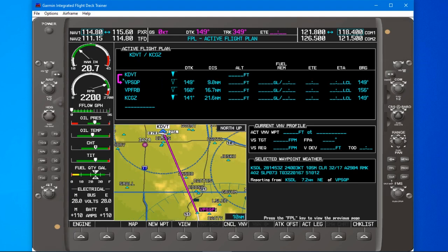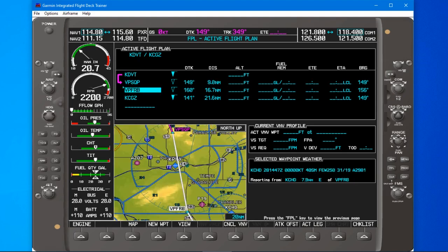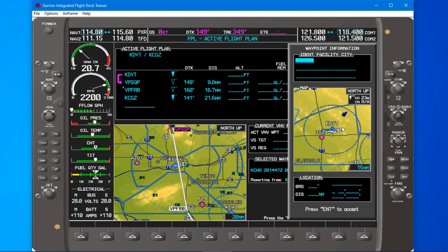When you turn the big knob it moves the cursor, but pilots are often confused whether they should put the cursor below or above where they want the fix to go. I recommend using what I call 'set the table' — the cursor is the table, and what you want to put in goes on top of the table. So if we want to put in PXR right above VPFRB (Firebird Lake), you turn the small knob to the right and it brings up where you can enter PXR, and it goes in the right spot.